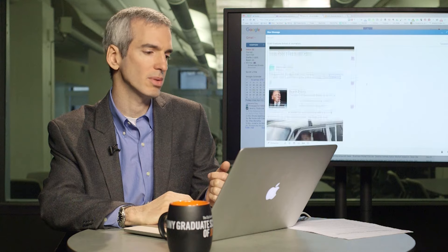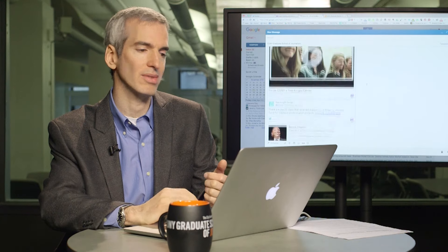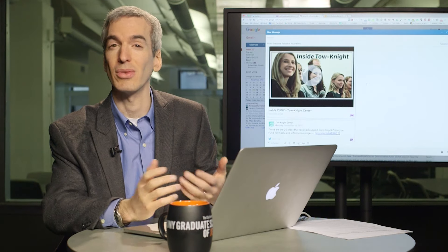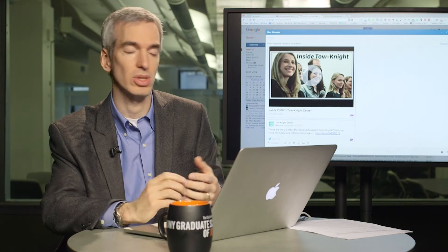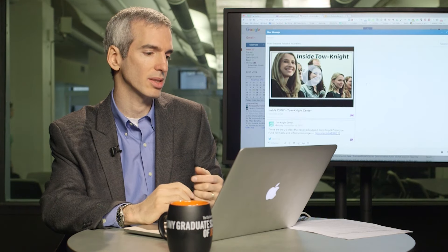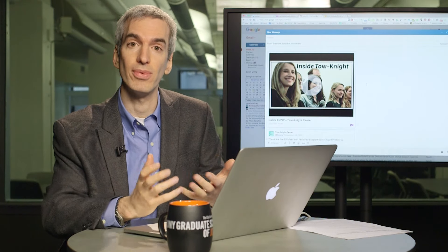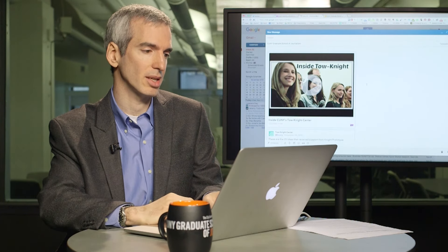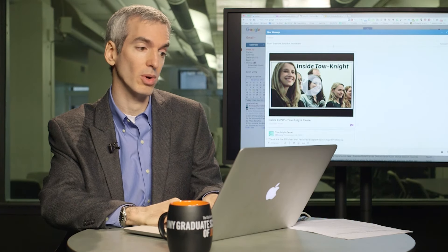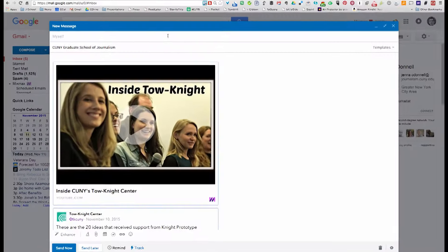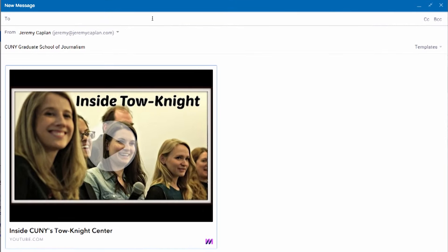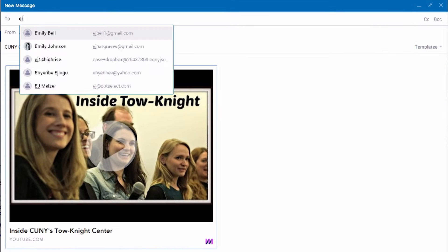You can even use them for interactive signatures, à la WiseStamp, which is another tool like this, and make the signatures include live social media content to make your email more engaging.